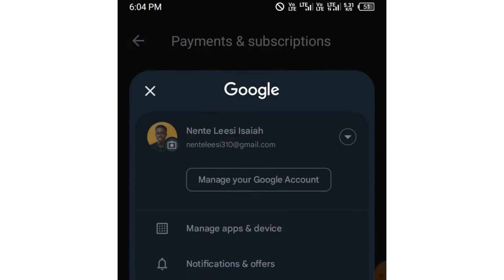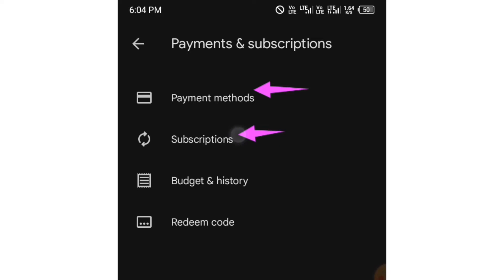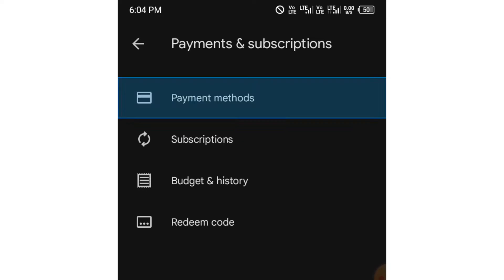If you tap on Payments and Subscriptions, you will see two options: Payment Method, which is used to add your payment method, and Subscriptions, which are apps that you subscribe to using the Play Store. What you should do is tap on Payment Method.